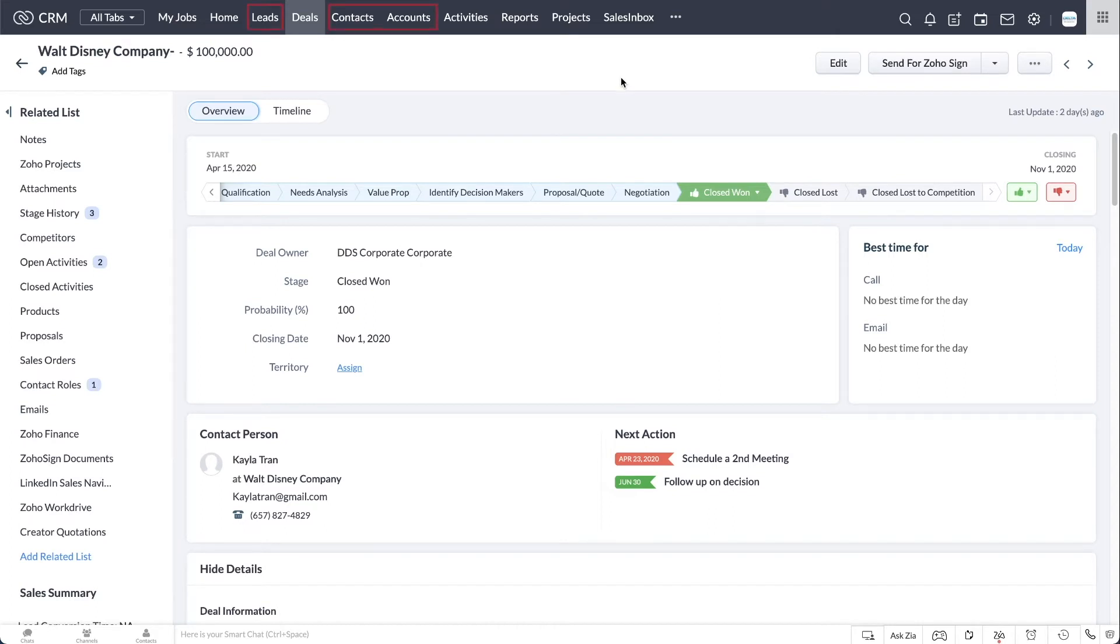I usually place the deals module in between the leads module and the contact and account modules. This is because I look at a deal as a middle stage between the lead and the contact and account.